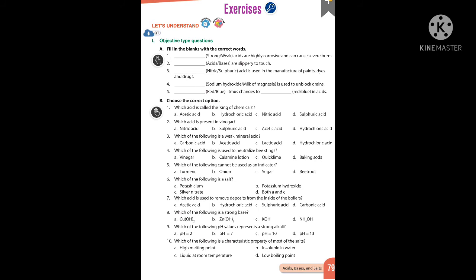Which of the following is a weak mineral acid? Carbonic acid. Which of the following is used to neutralize bee stings? Calamine solution. Which of the following cannot be used as an indicator? Sugar. Which of the following is a salt? Potassium alum and silver nitrate — both A and C are salts.